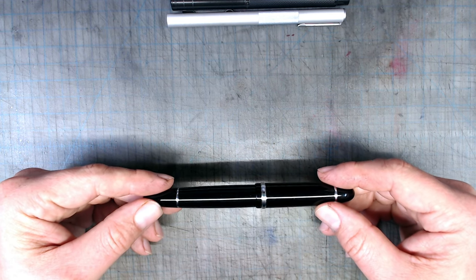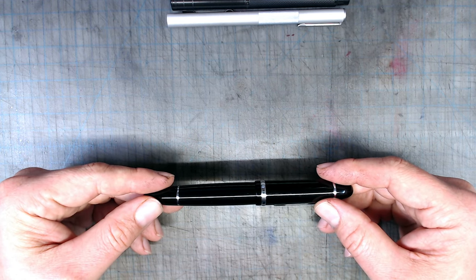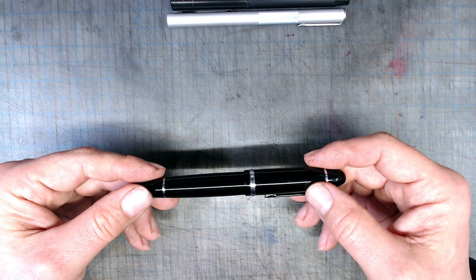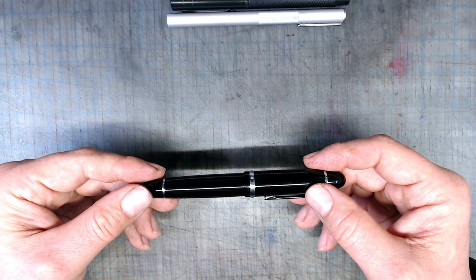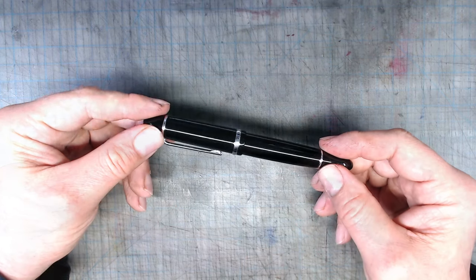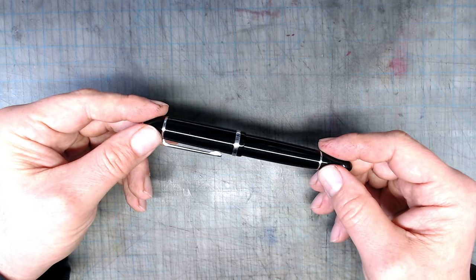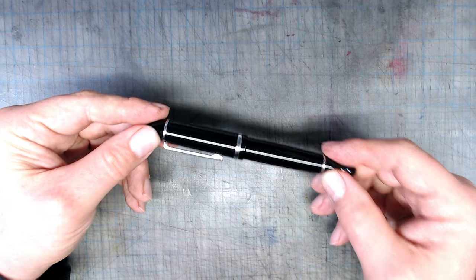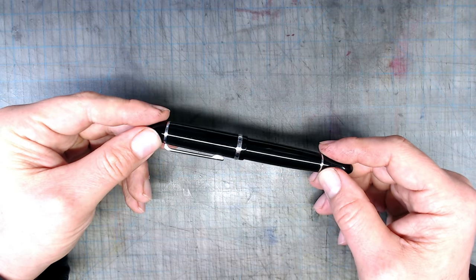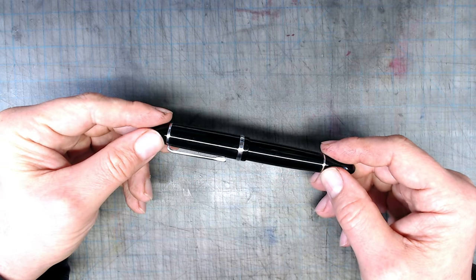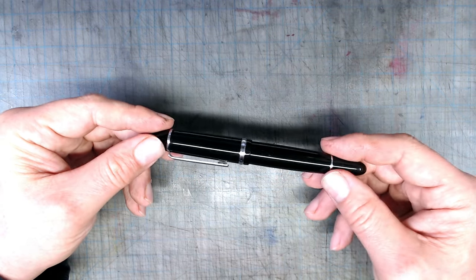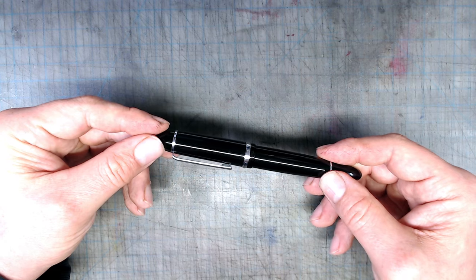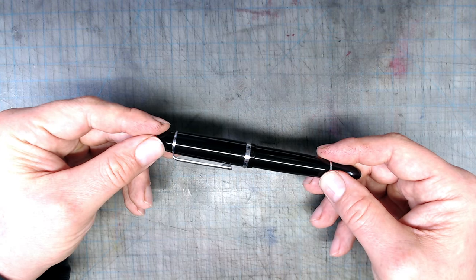This quote-unquote tribute to the Montblanc 149 is remarkably well-made and actually works pretty well. While the previous version of the X159 was all metal, this one is plastic, with a few metal parts, giving this pen a nice weight, somewhat similar to the original 149.